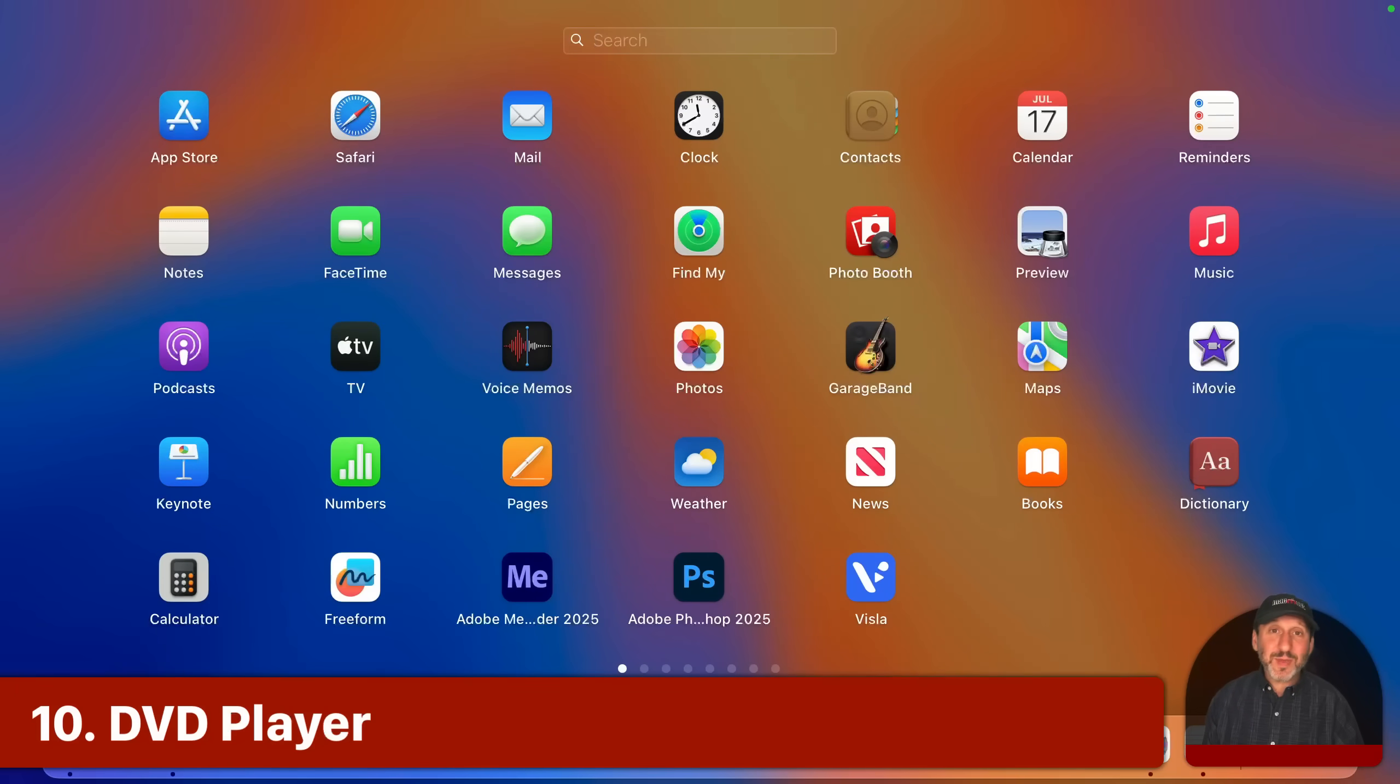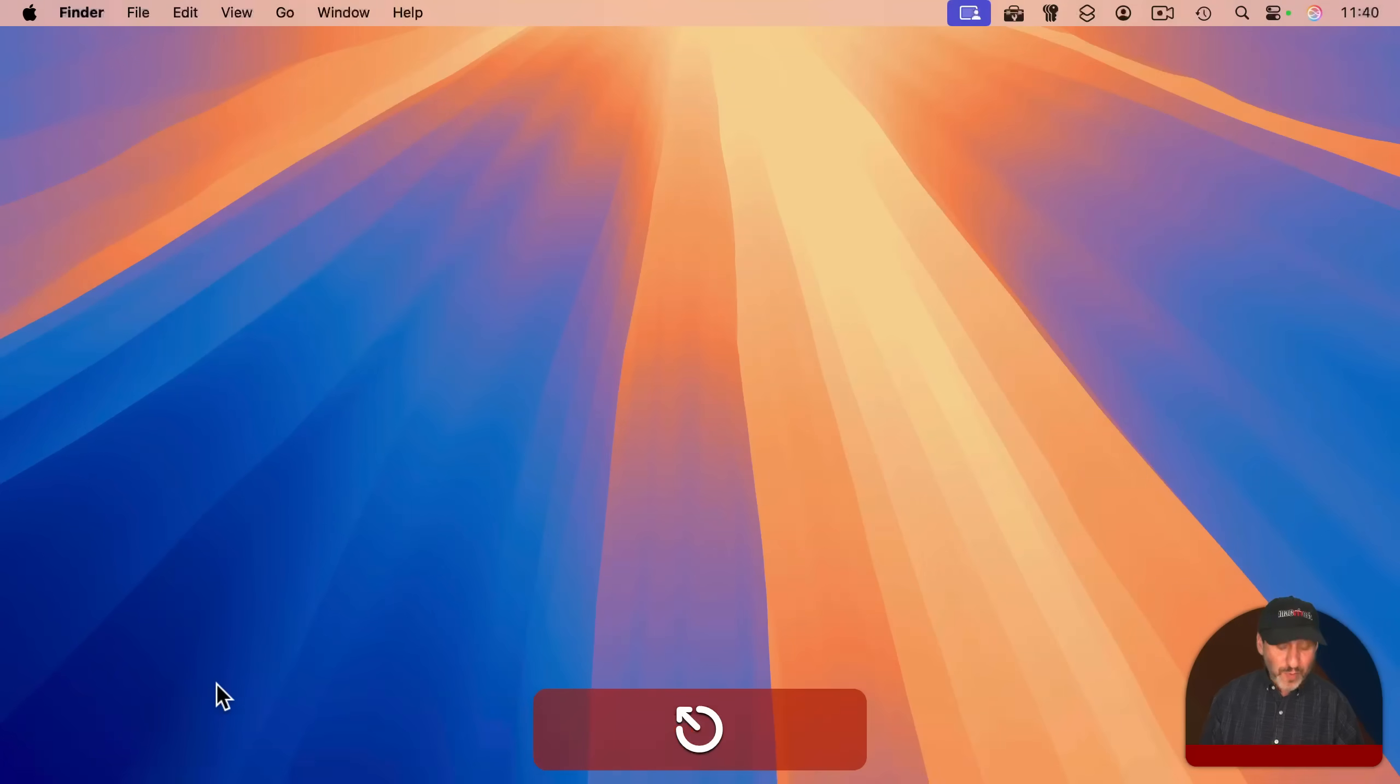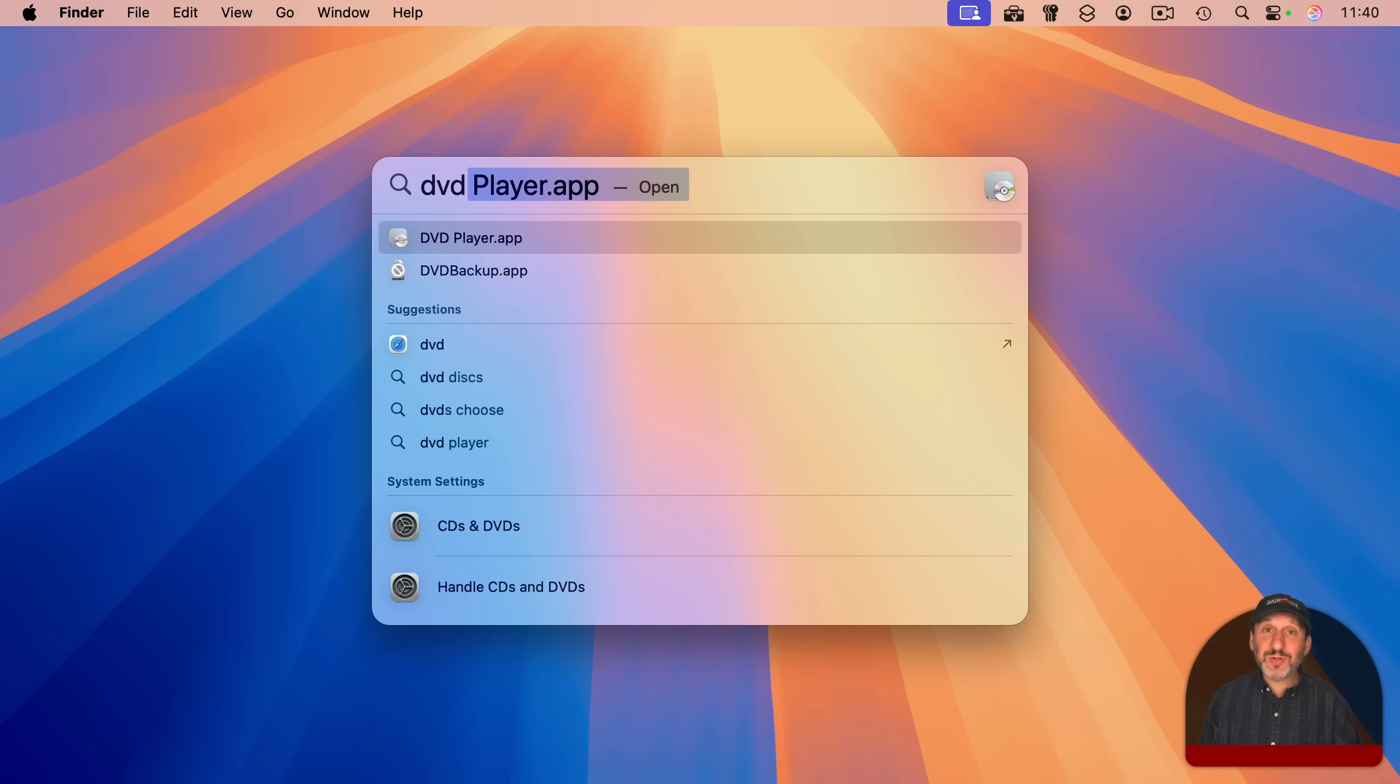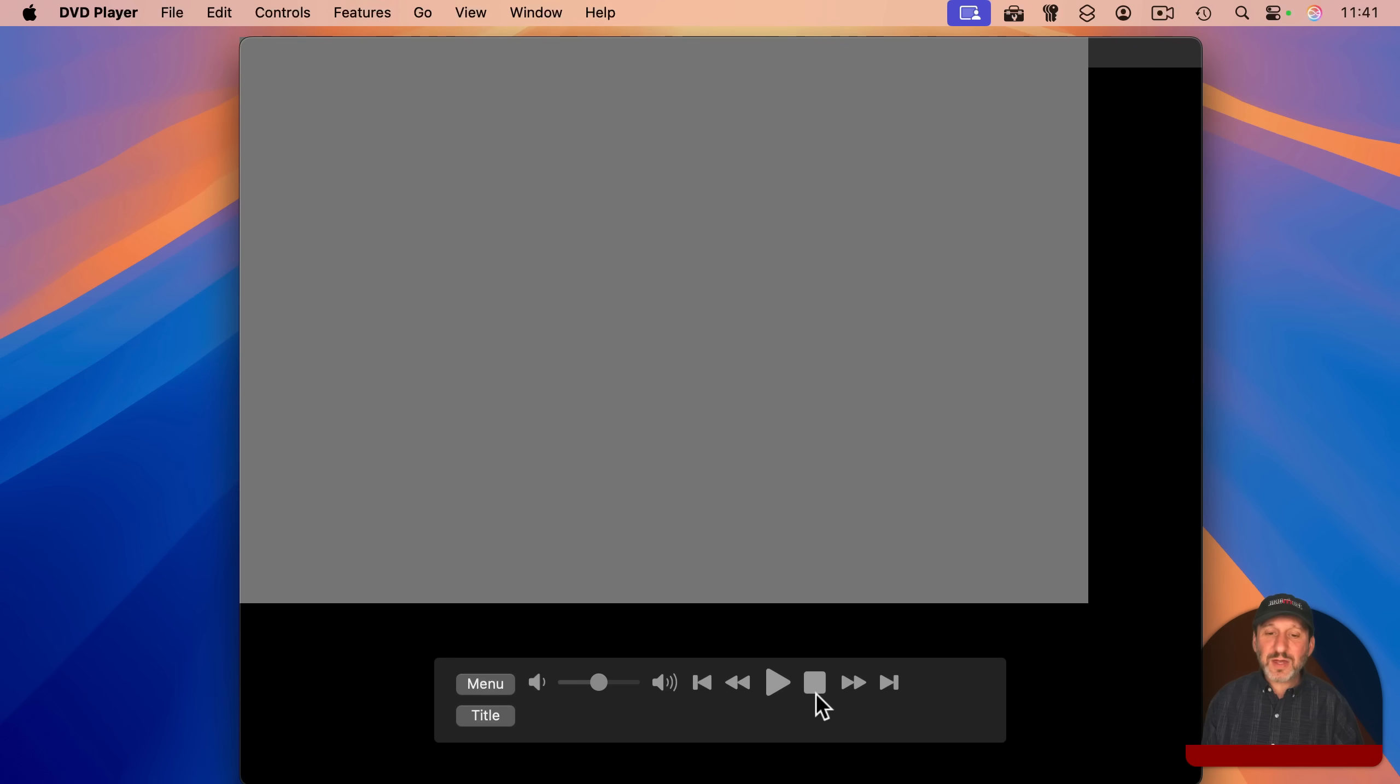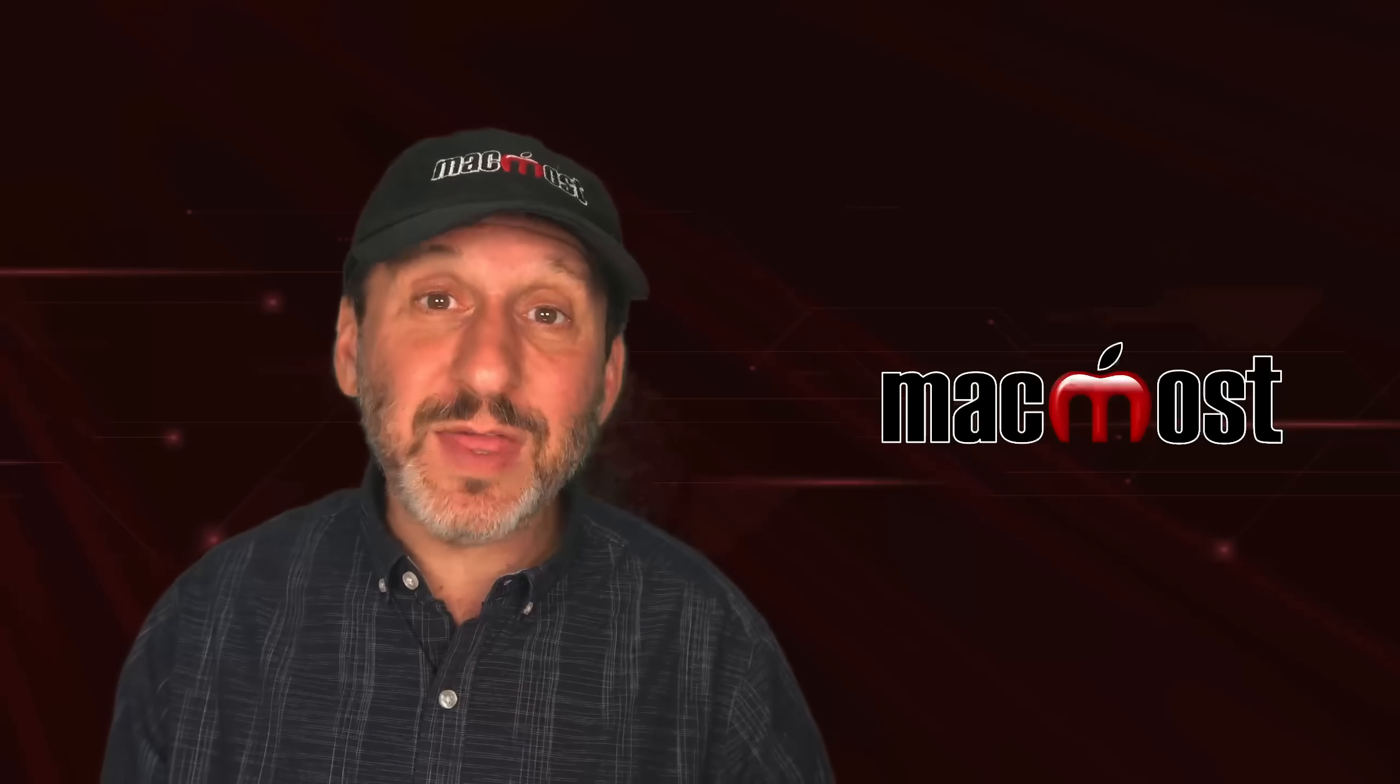And one last thing that people forget is there is the DVD player. It doesn't show up in Launchpad like before, but you can use Spotlight to find it. And of course, it pops up automatically if you have an external optical drive you've connected to your Mac, and you insert a DVD into it. And it comes up, and it's got all the DVD controls here and tons of different things that you can do just to play back DVDs.